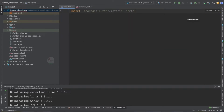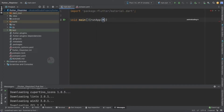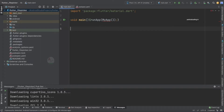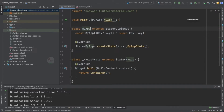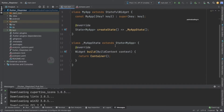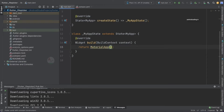Now let's start coding. First, import material.dart, then add void main with runApp specifying MyApp as our default class. Now, instead of a stateless widget I'm going to use a stateful widget. The reason is that whenever we pick an image, I want it to be loaded into our application, and with the help of setState I can easily do that.